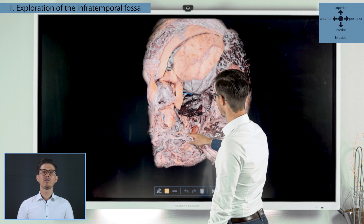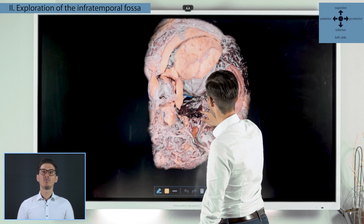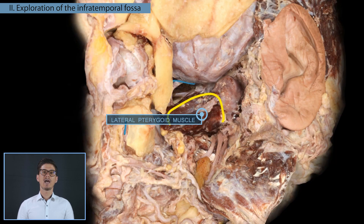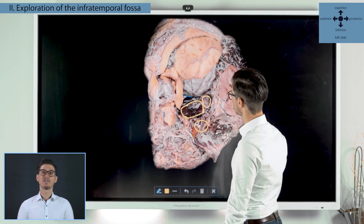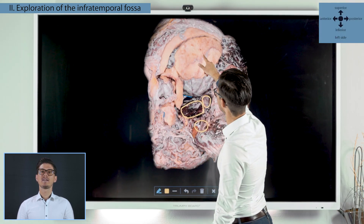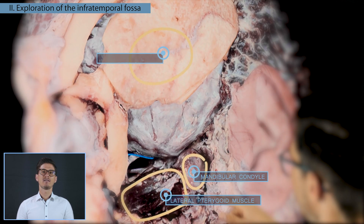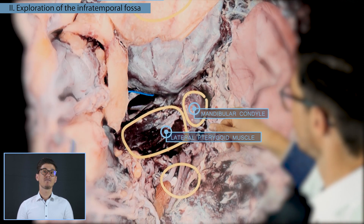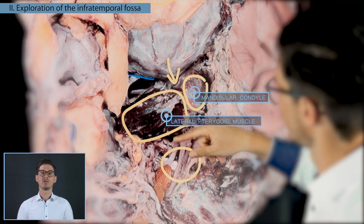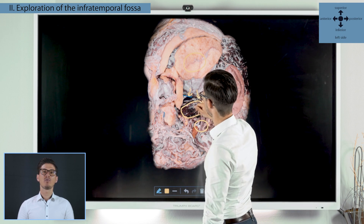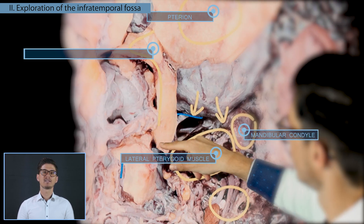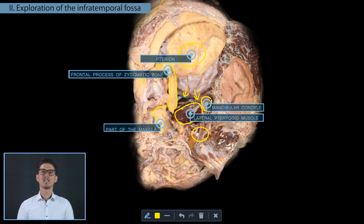As we continued the exploration of the infratemporal fossa, we removed the lateral pterygoid muscle and the mandibular condyle, so the peripheral branch system of the mandibular nerve became more visible. A bone window was opened around the pterygon, and then the skull base was excavated in the direction of the foramen spinosum and foramen ovale. We removed the frontal process of the zygomatic bone to explore the lateral structures of the orbit, and a part of the maxilla was removed as well to demonstrate the sinuses.